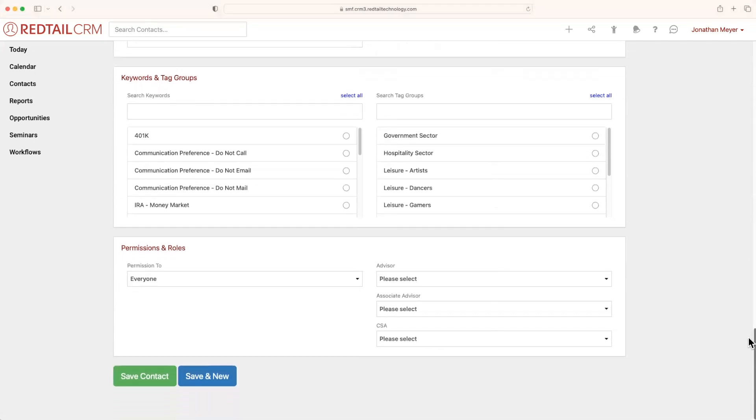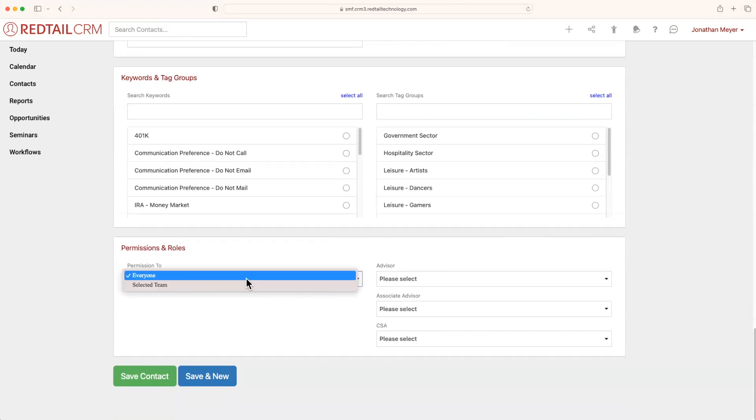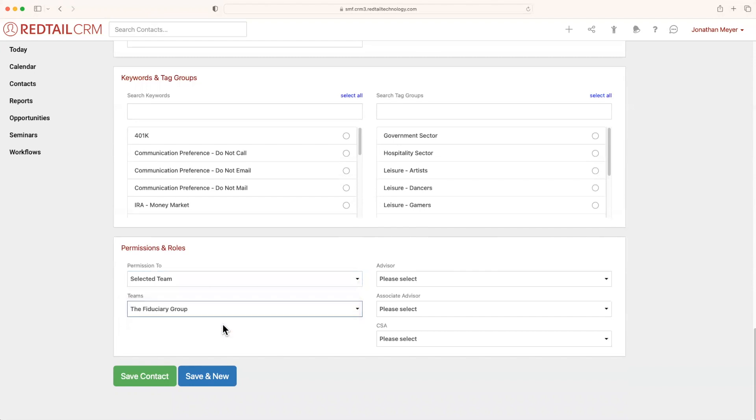And then finally at the bottom, we have permissions and roles. To the left you have permissions, to the right you have roles. Your permissions are going to be who has the ability to view and edit the specific contact. So by default, it's everyone, so everyone has that ability, but you can also select a different team and only members of that team will have the ability to make changes or view this contact.